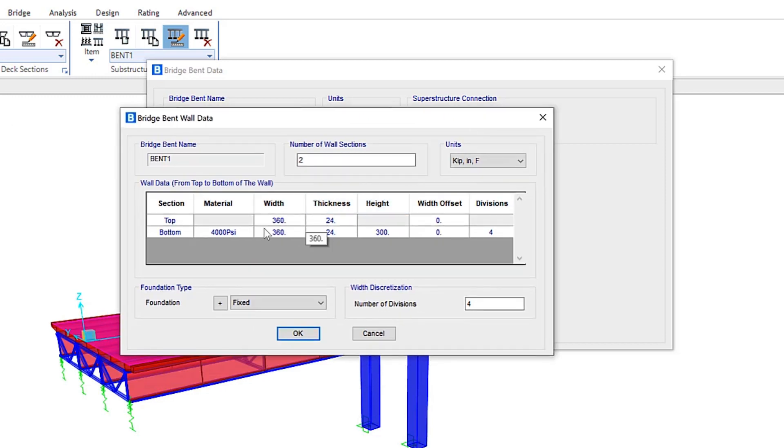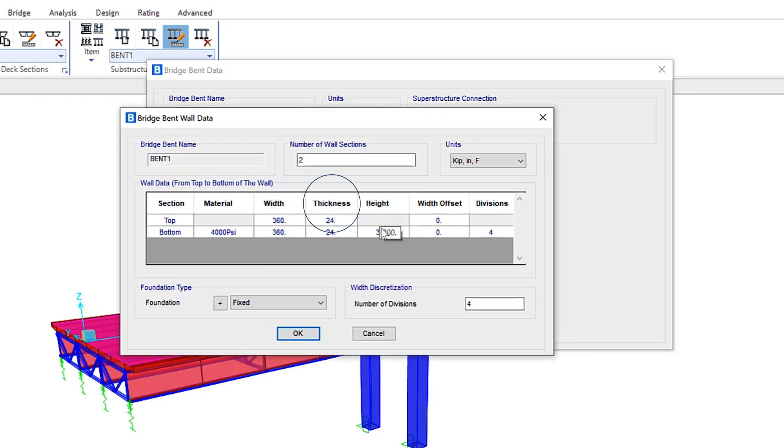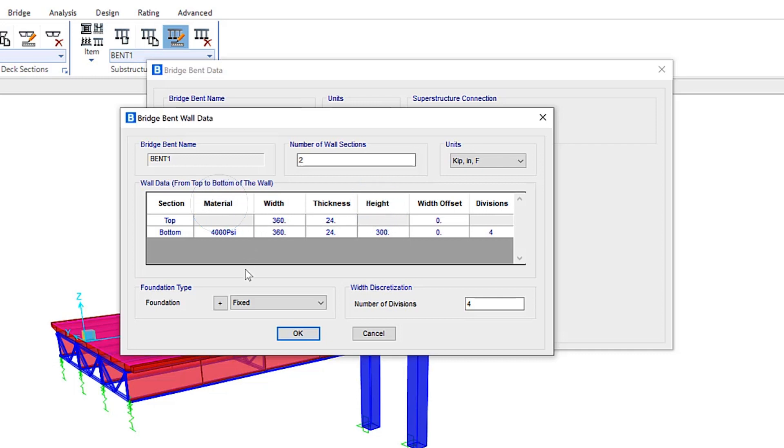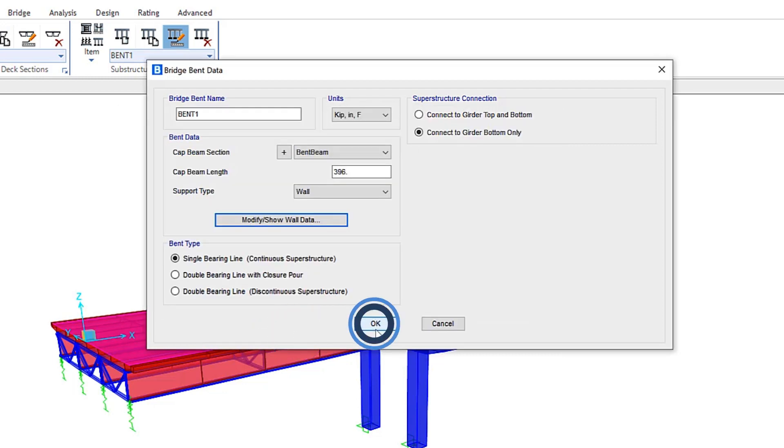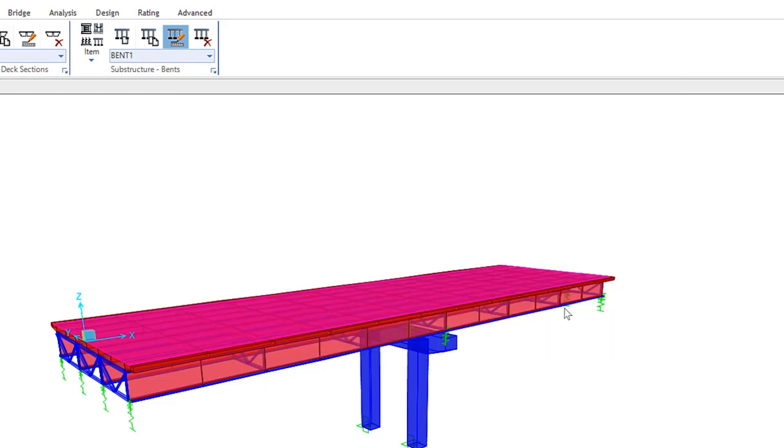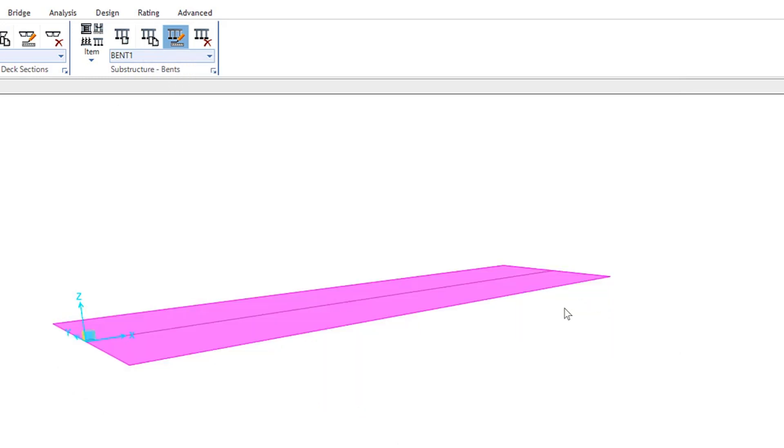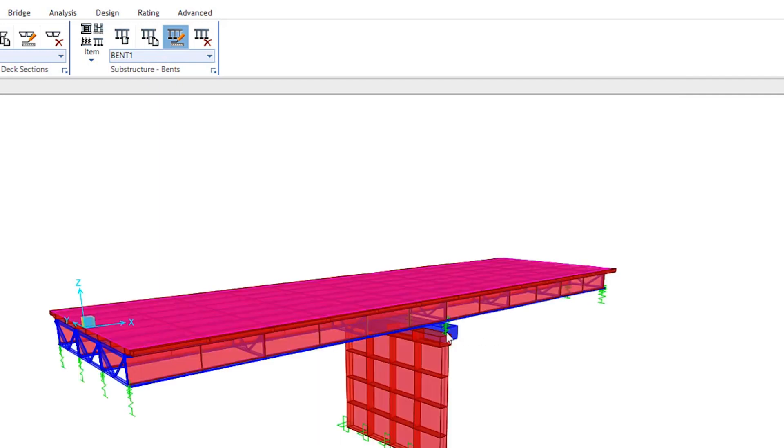If we click Modify Show Wall Data, you have the ability to define top and bottom widths, thicknesses, as well as the height, including material property, foundation type, and number of divisions. If we click OK, OK again, then you can see the wall is now being added at the bent location, as you can see here in this model.